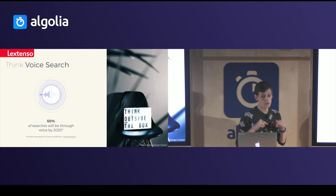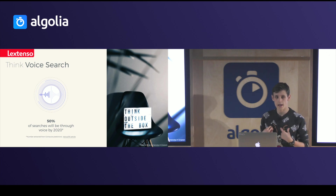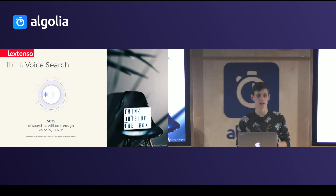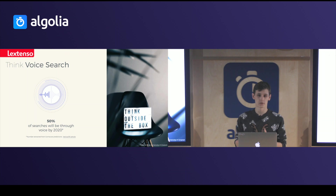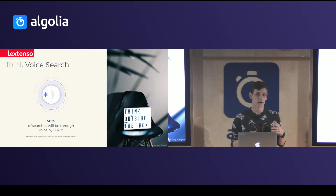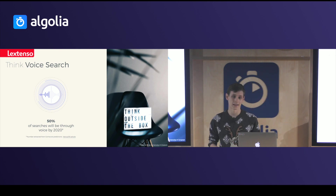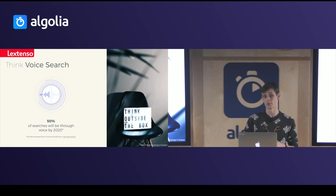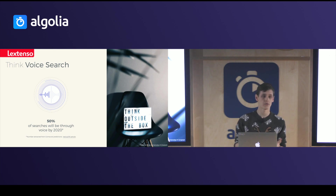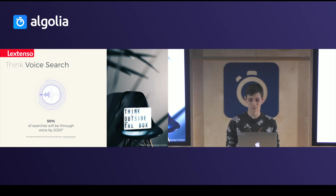In June, I received a newsletter from Algolia saying that 50% of search will be through voice by 2020, which is very important because your own customers may already have a Google Assistant or Amazon Alexa in their home. So it is a very important subject, and we thought we may have to do something with it.